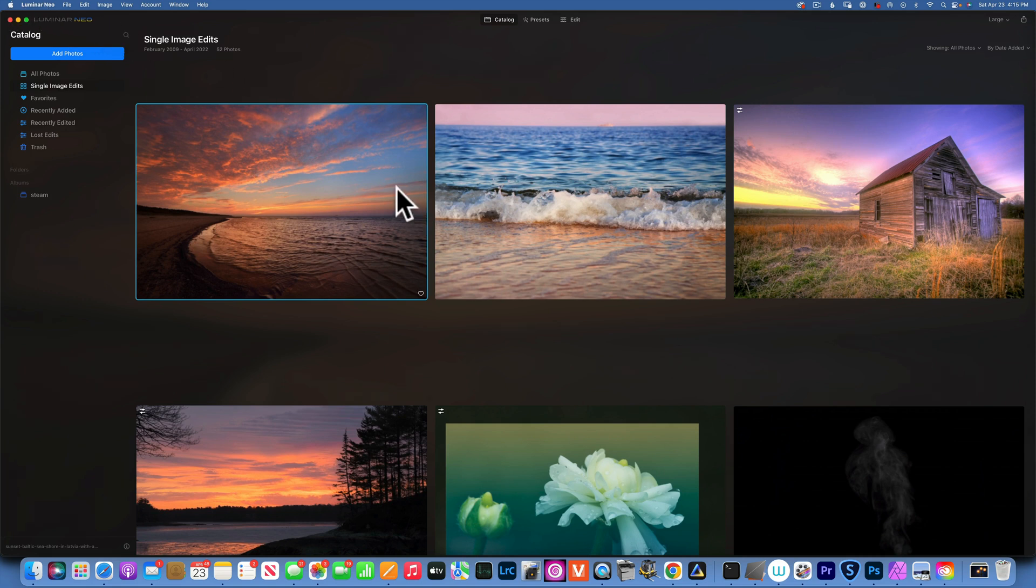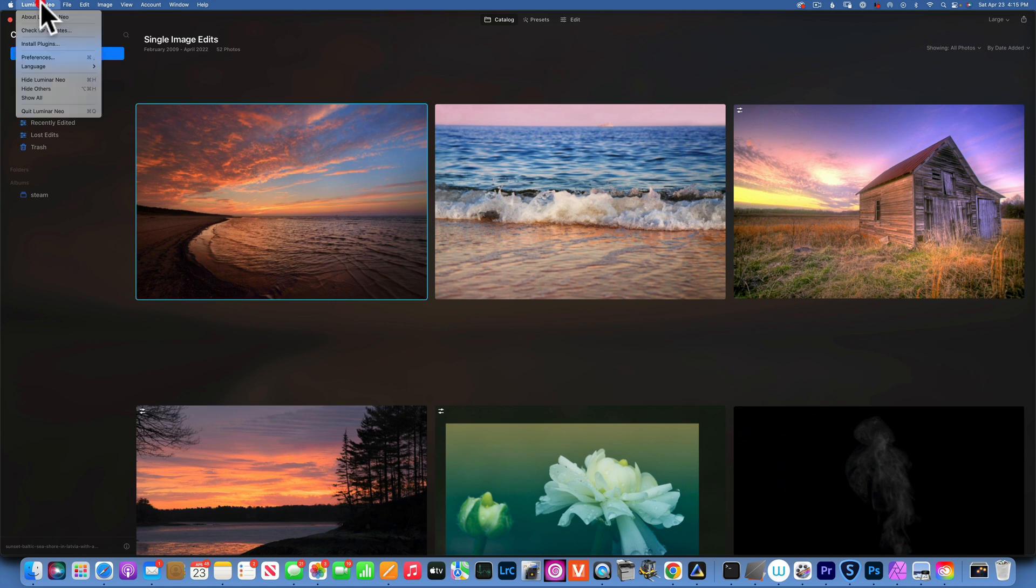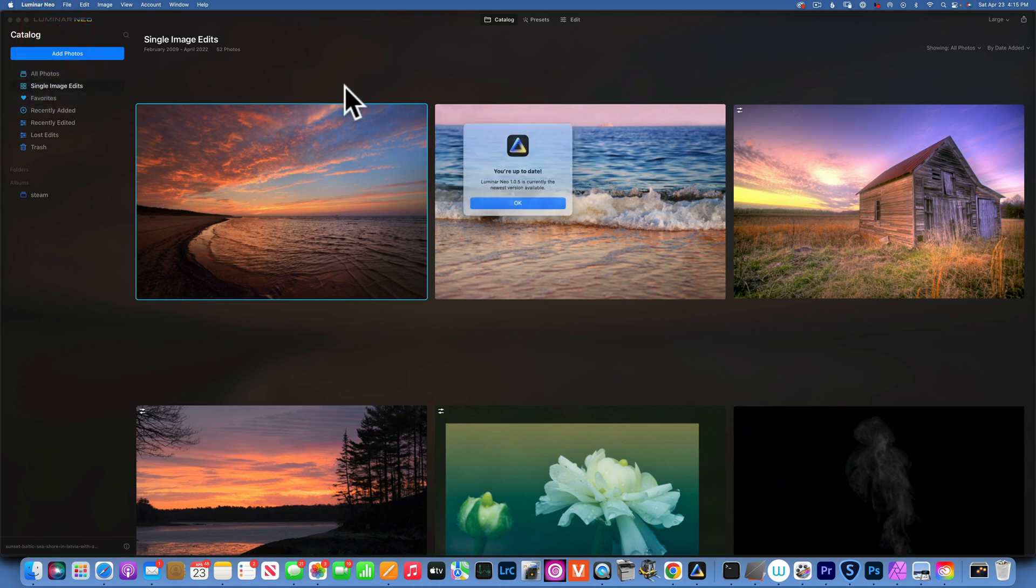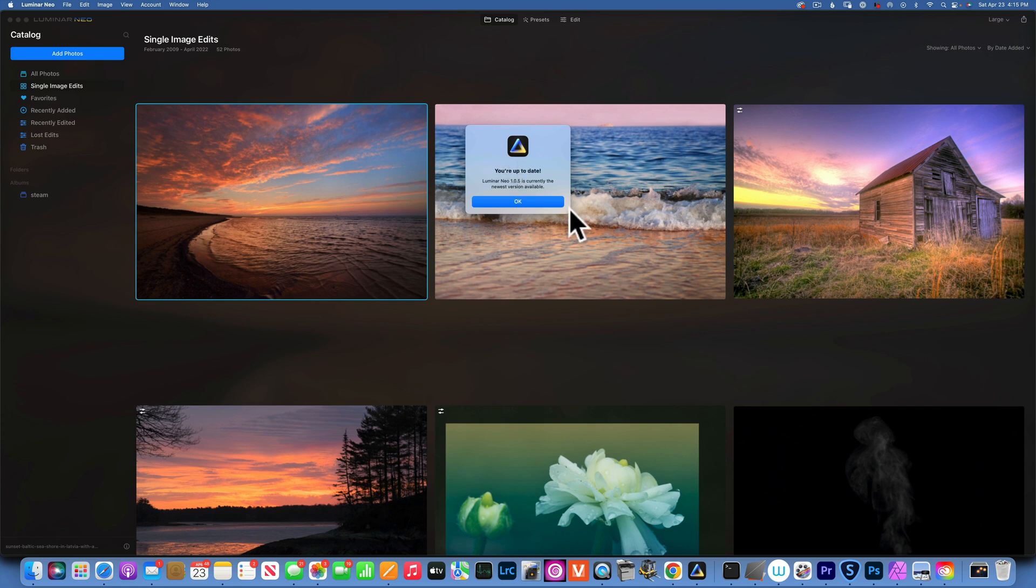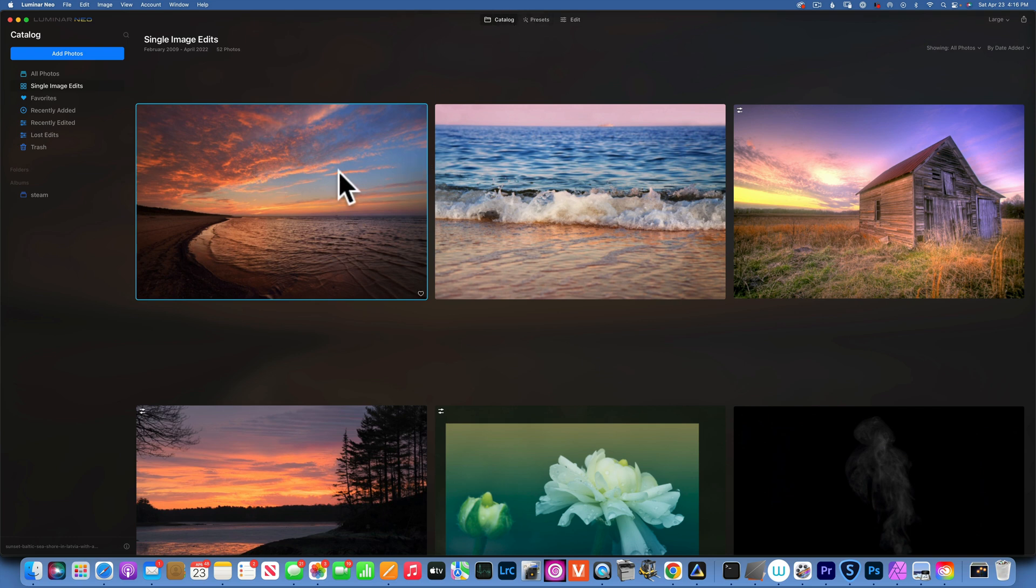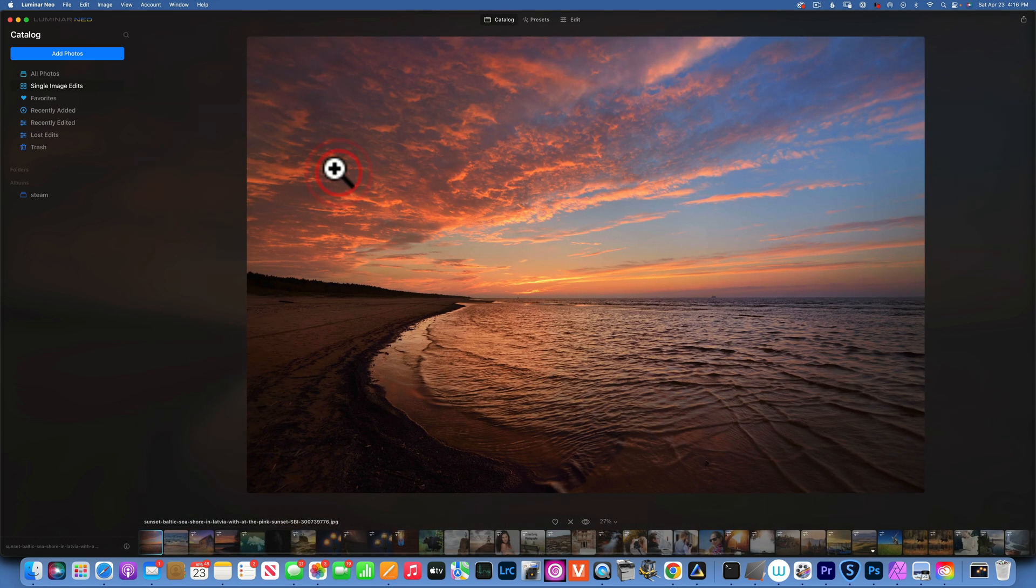Hello my friends, we are back in Luminar Neo and today we are going to talk about the newest software update. This is update number 1.0.5. This software update has a lot of bug fixes, but the most important update is on presets and that's what we're going to talk about today.